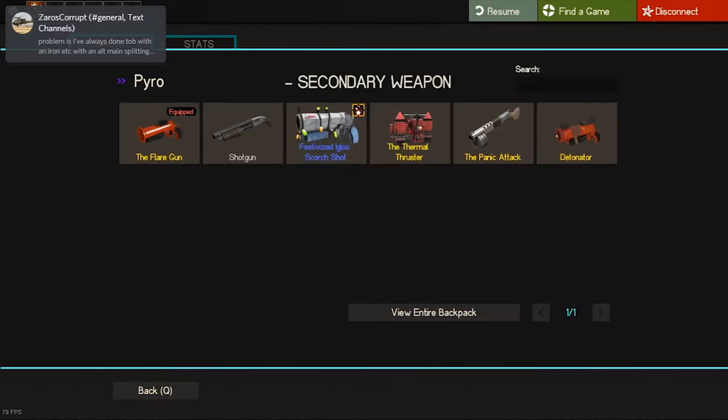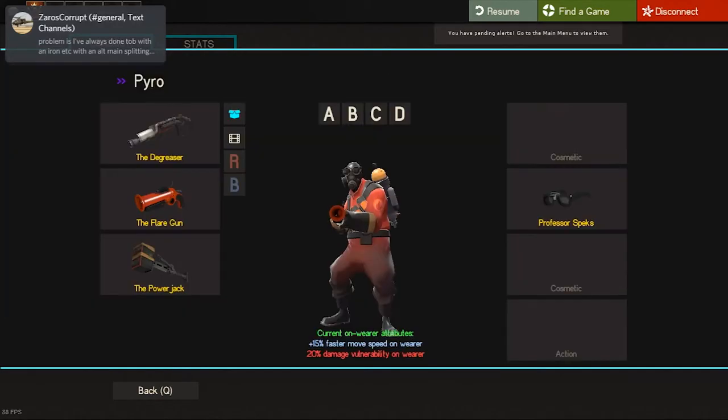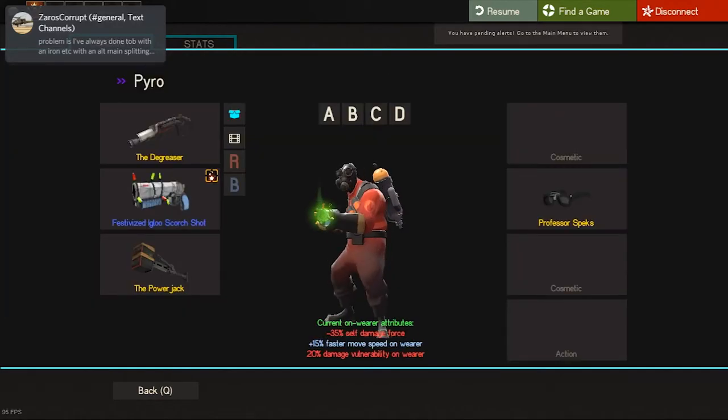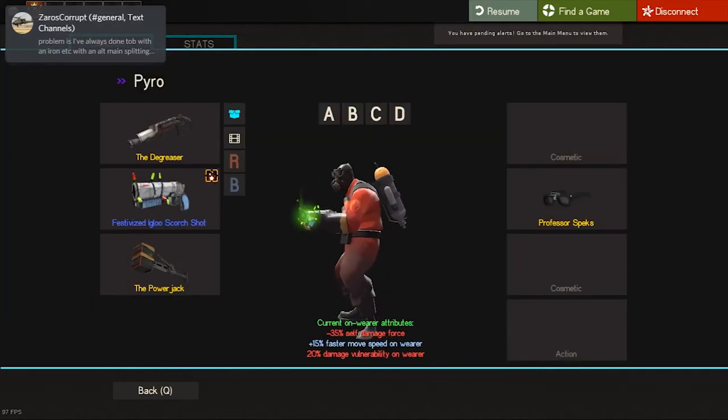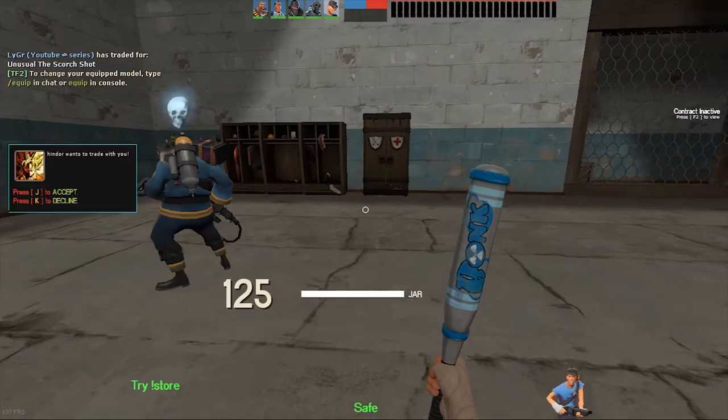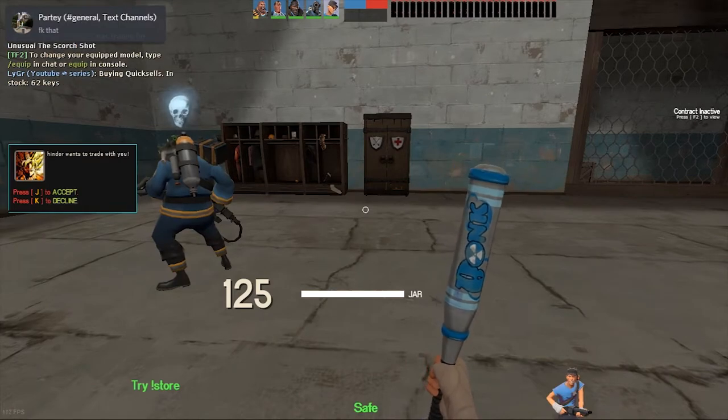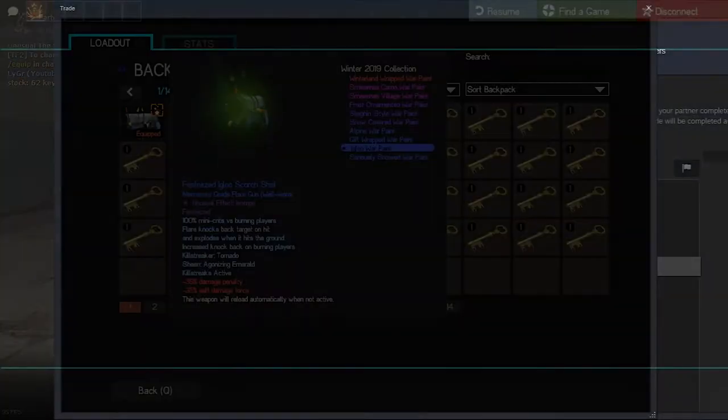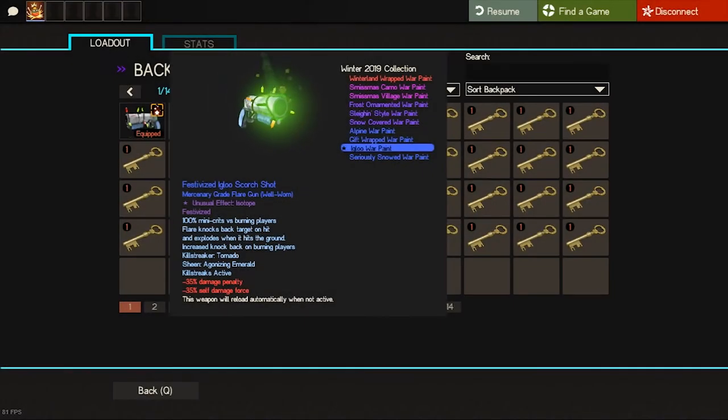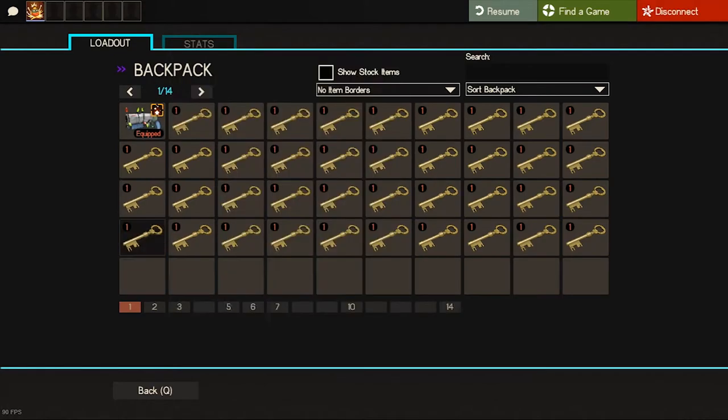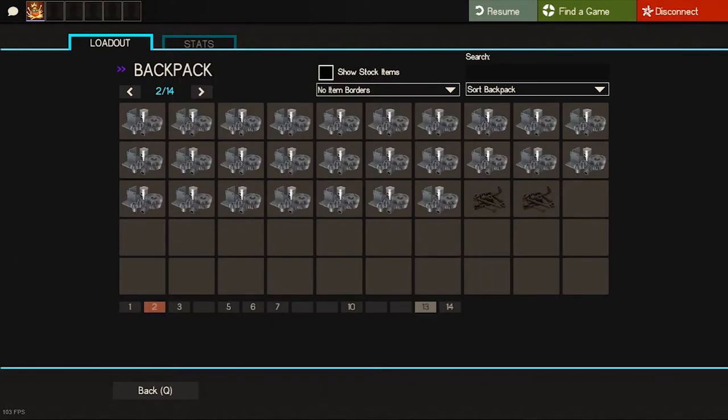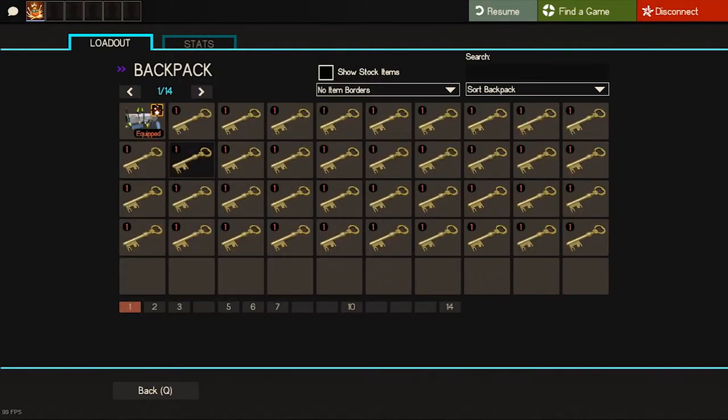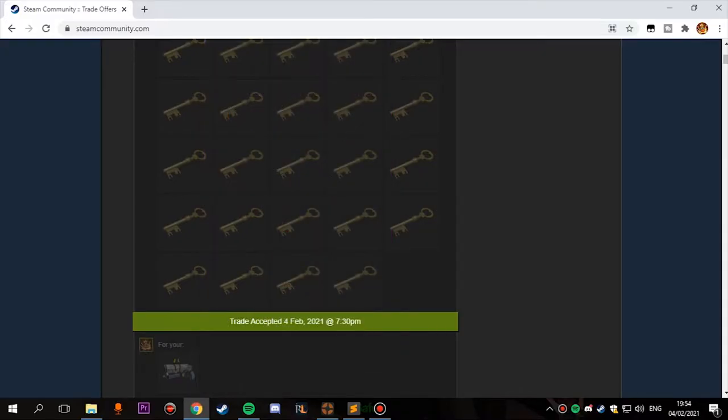And I actually received the weapon. Here it is, here is how it looks like on pyro. And here is how my inventory looks like - the unusual weapon with 39 keys and a half. Really good progress so let's move to the next trade.